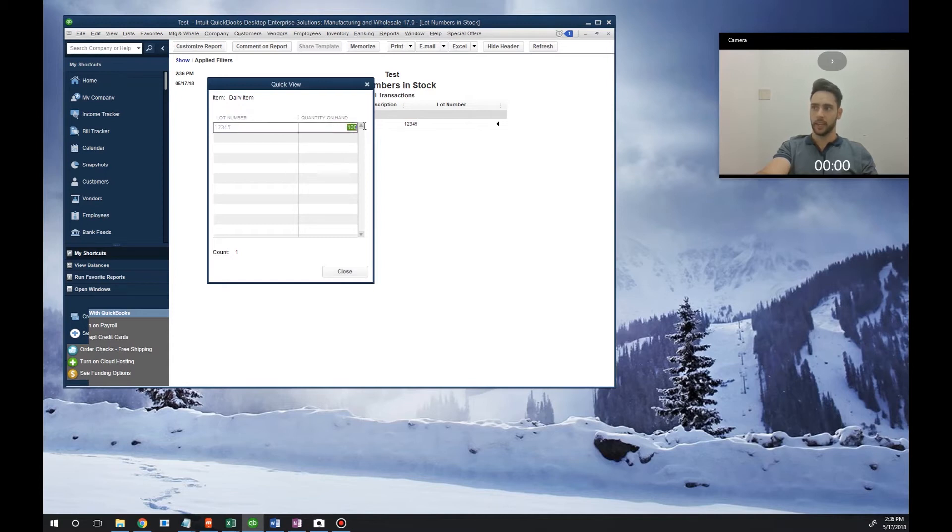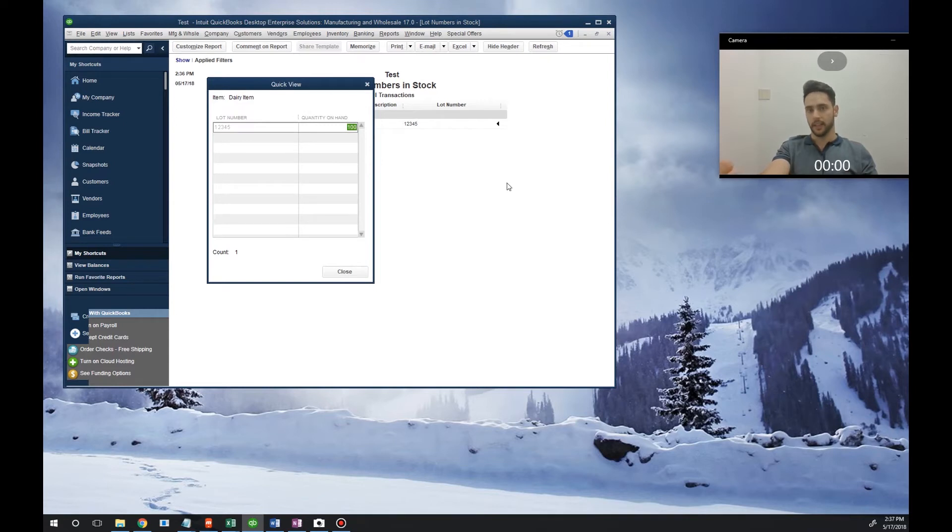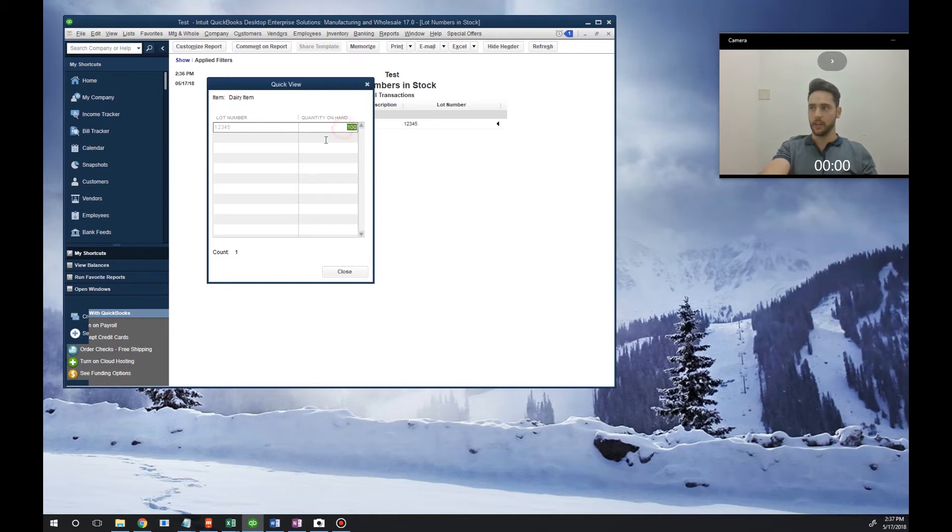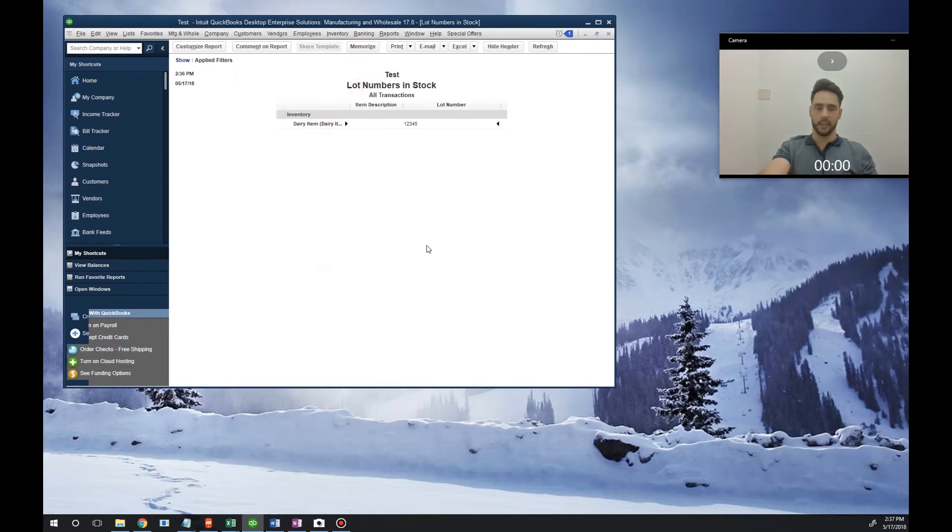It'll give us how many we have on hand. So I've just shown you how to receive an item with a lot number into inventory. Now you know you've got 100 of lot 12345 for this item. Now I'm going to sell this item to a customer.